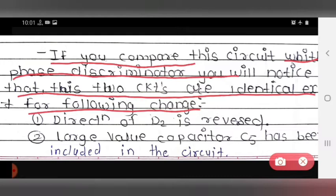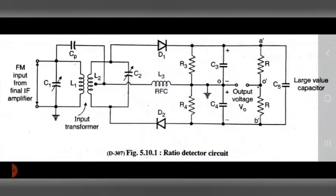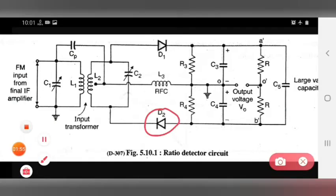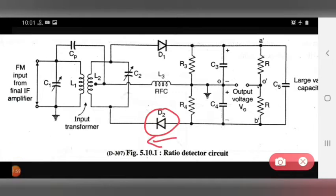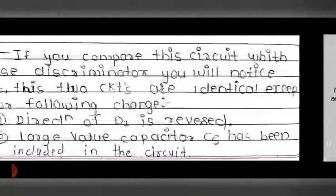The first difference is that the direction of D2 is reversed. In the diagram, the direction of diode D2 is reversed, which was not the case in the phase discriminator. In the phase discriminator, both diodes had the same direction.